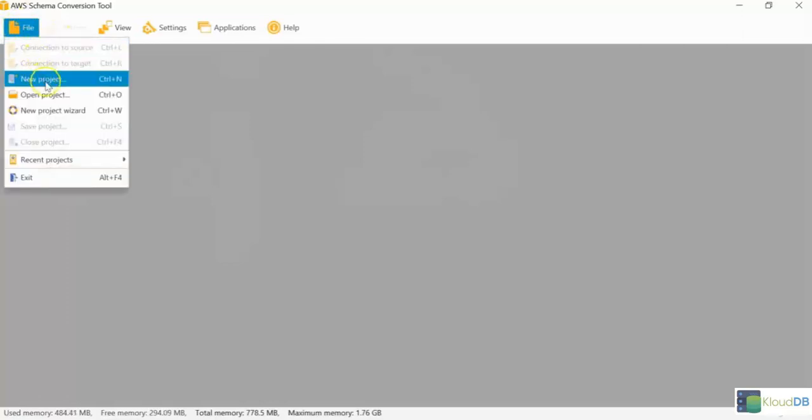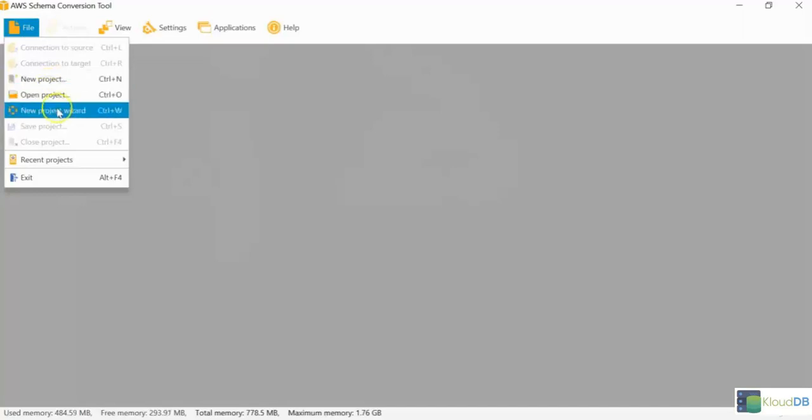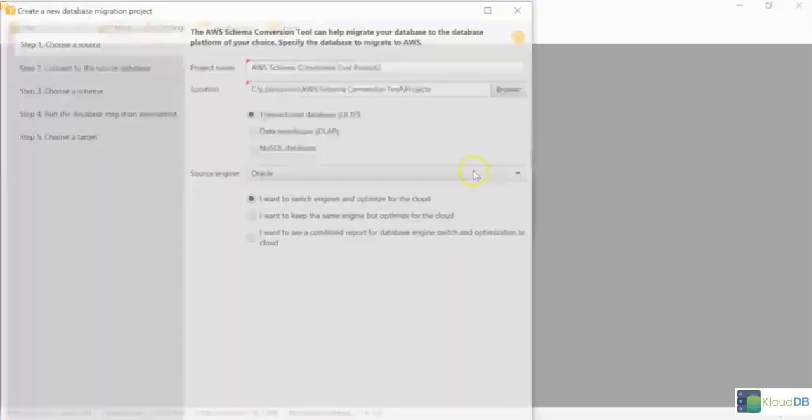Let's do that. You just click on the file, and then you click on New Project to basically initiate a new project for the migration or open an existing one. You can do either of those.